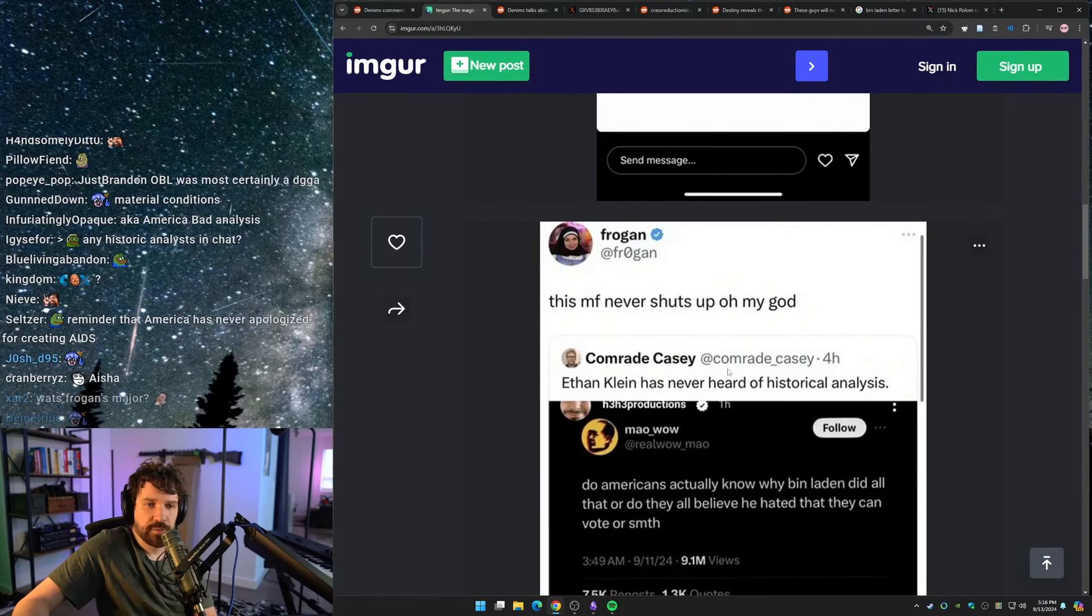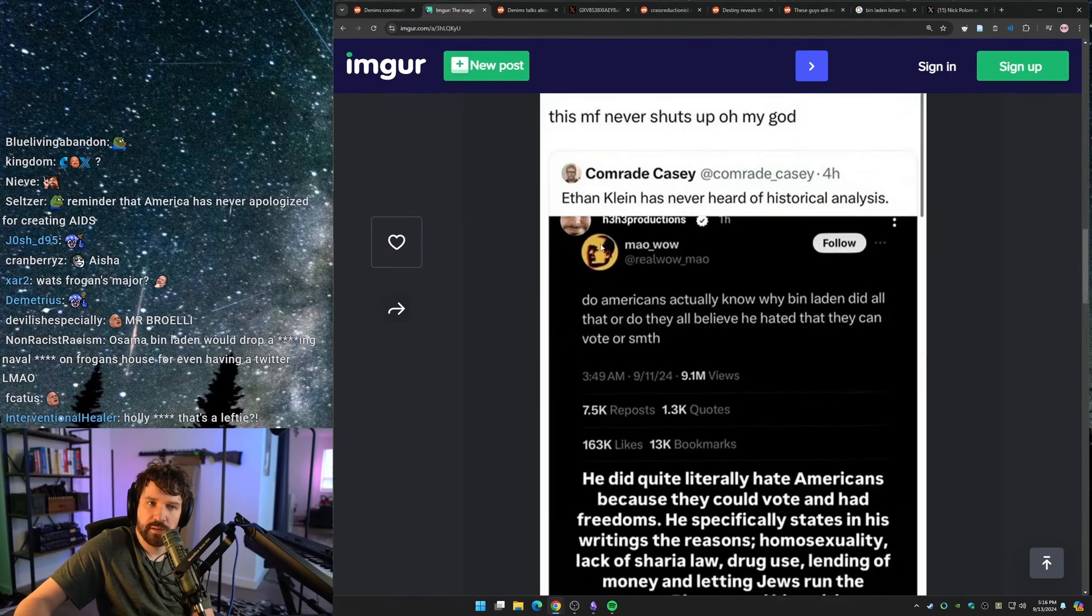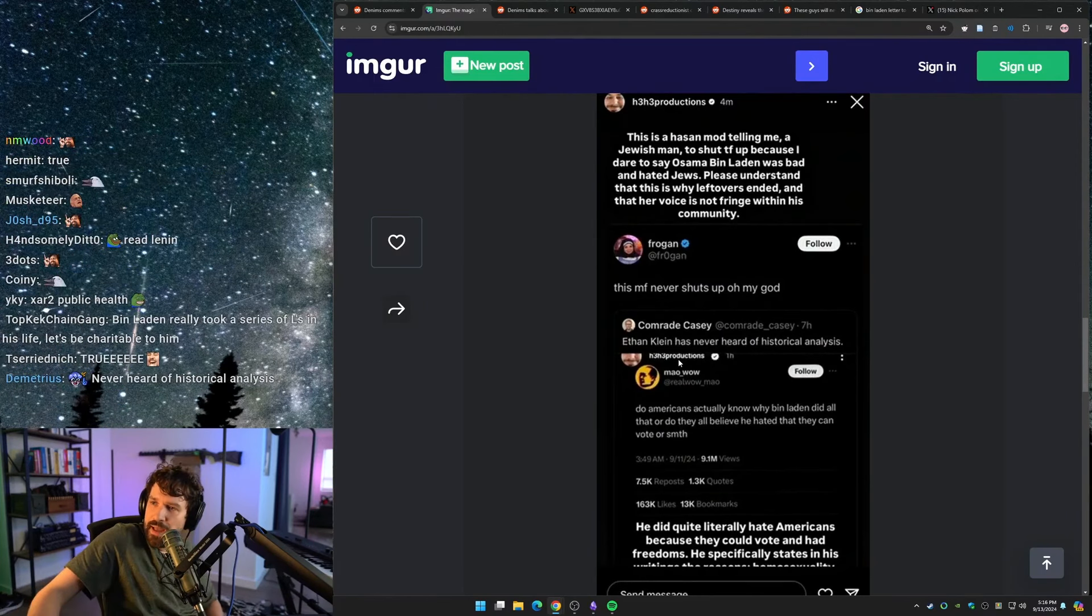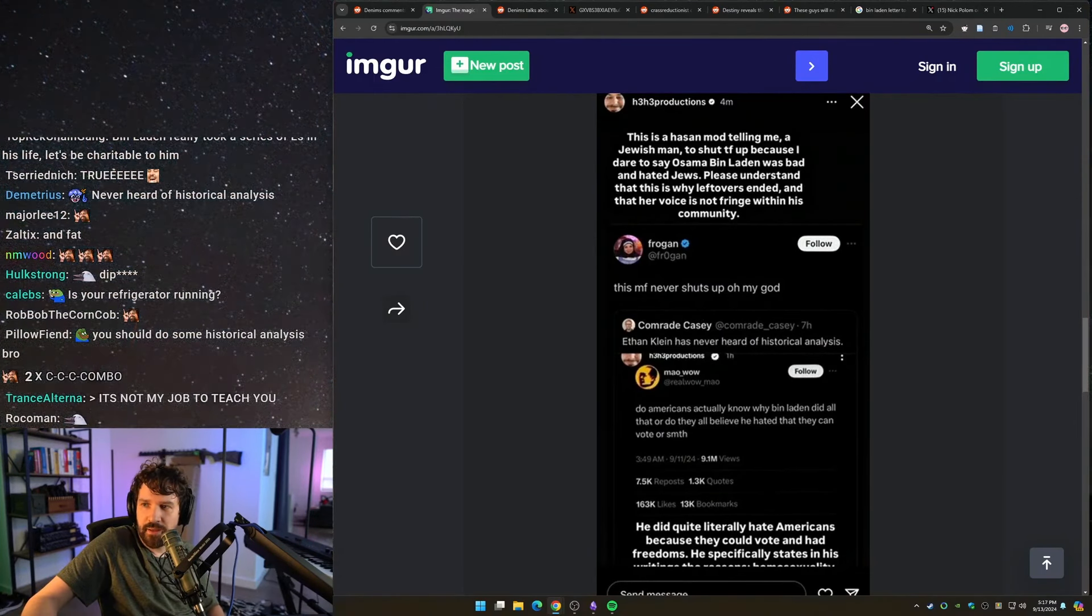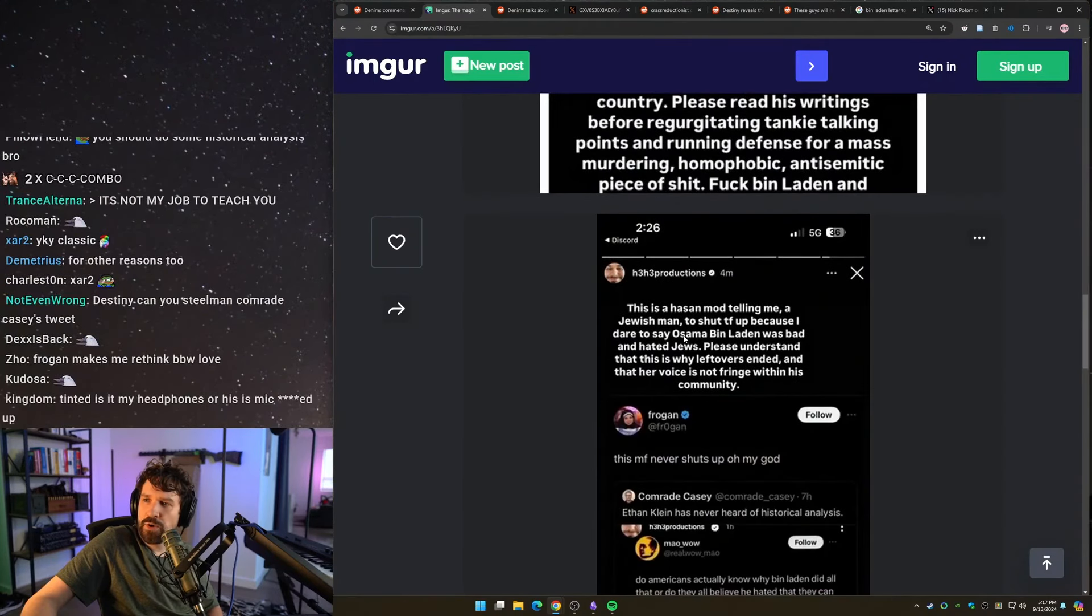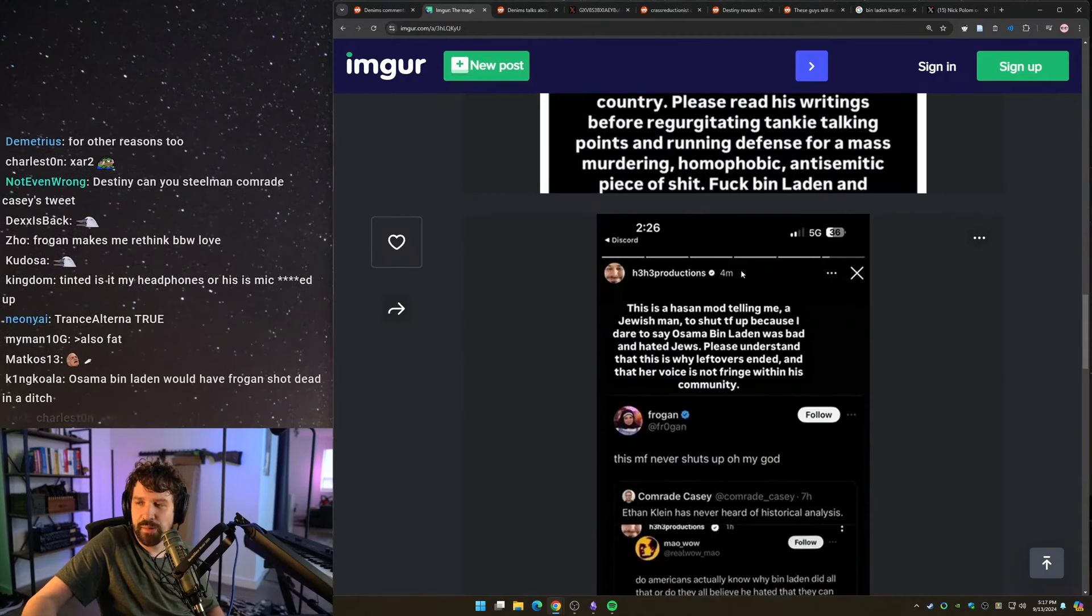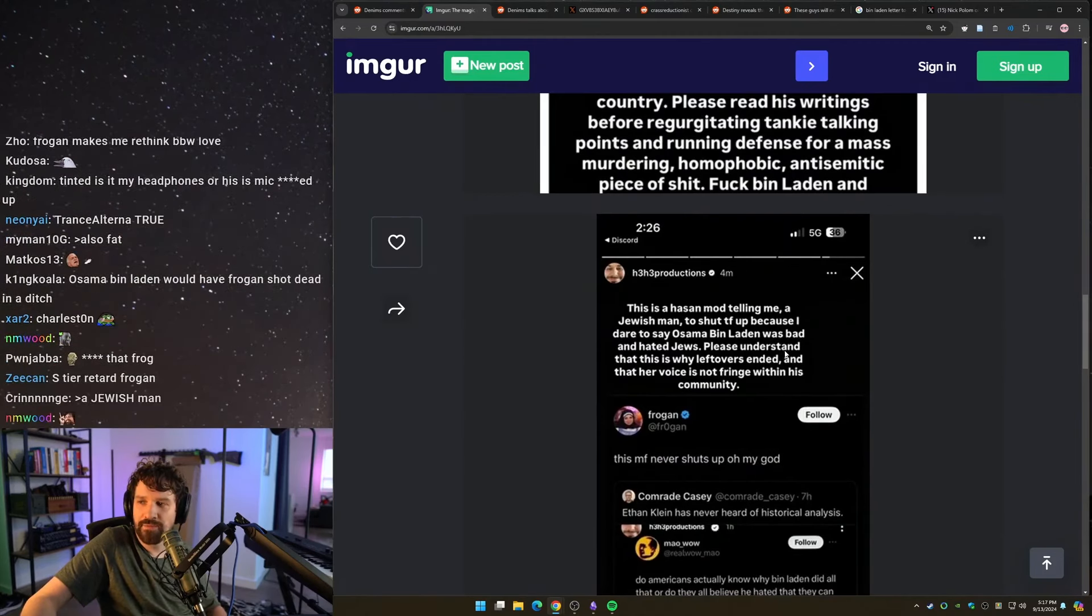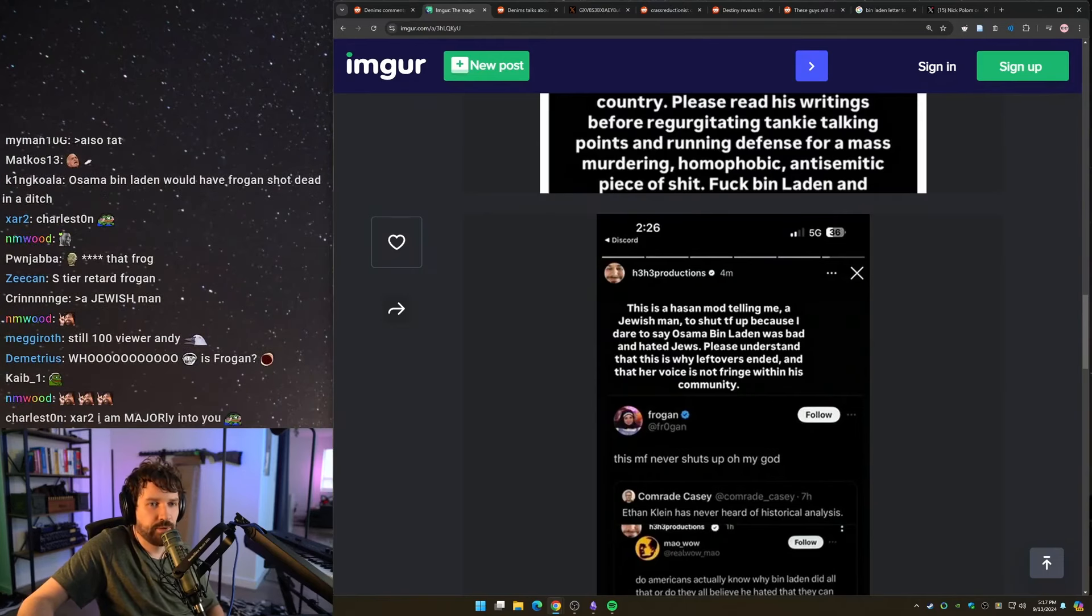Frogan is also a dipshit. And that goes without saying. So Frogan tweets at Tankie Casey and says, this motherfucker never shuts up. Oh my god. Making fun of Ethan Klein. Ethan quotes her and says, this is a Hassan mod telling me, a Jewish man, to shut the fuck up because I dare to say Osama bin Laden was bad and hated Jews. Please understand that this is why Leftovers ended and that her voice is not fringe within his community.